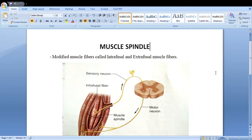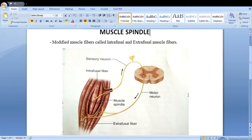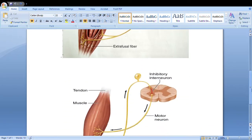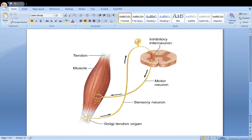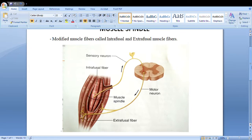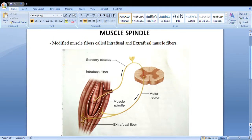Hello everyone, this is Badal and welcome to the channel. In this video we are going to learn about muscle spindle, how the nervous system of a muscle spindle works, what its importance is, and we are also going to learn about the Golgi tendon organ, which can also be called GTO. So let's start with the muscle spindle itself.